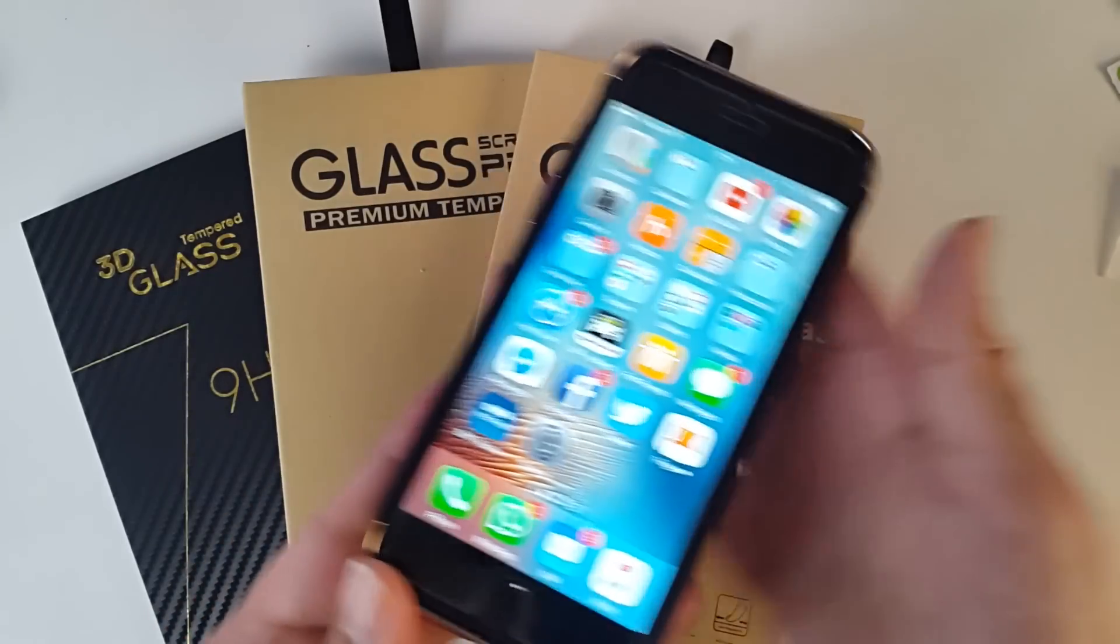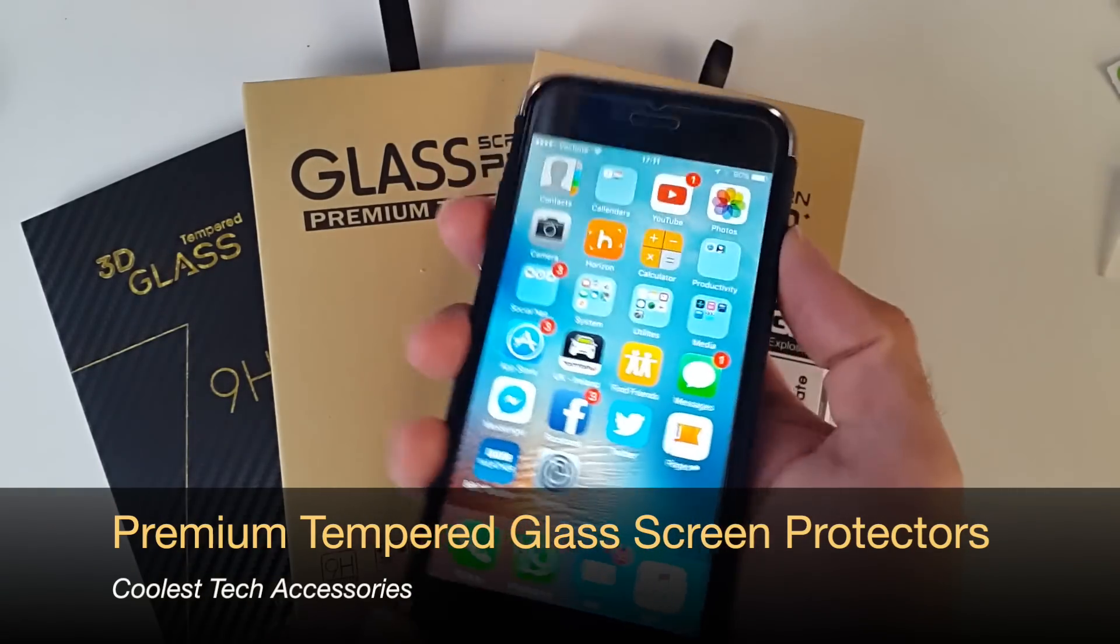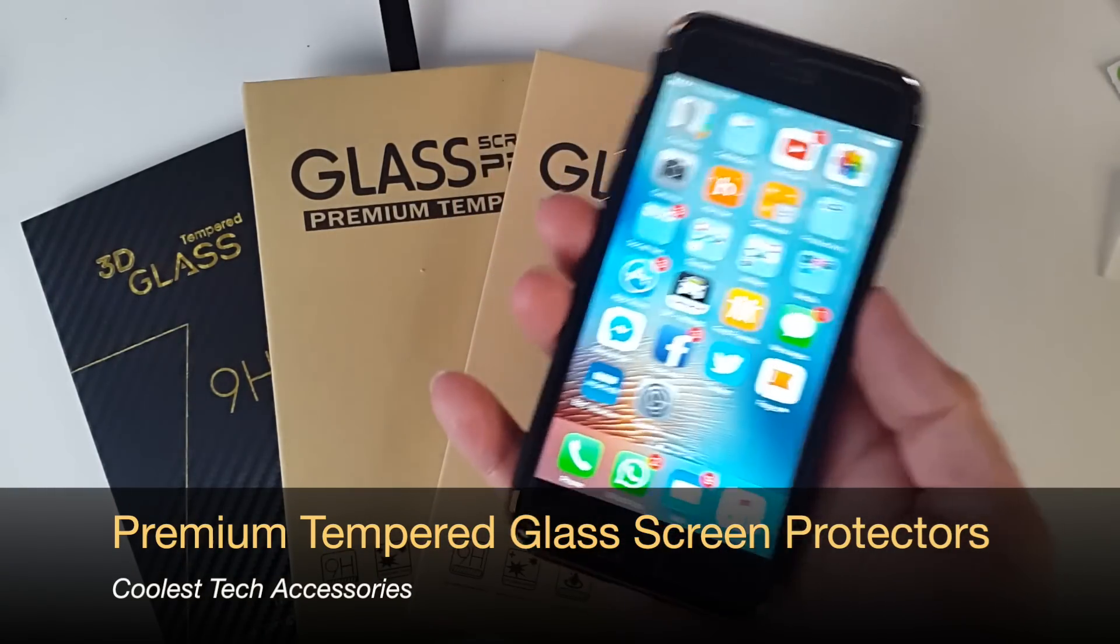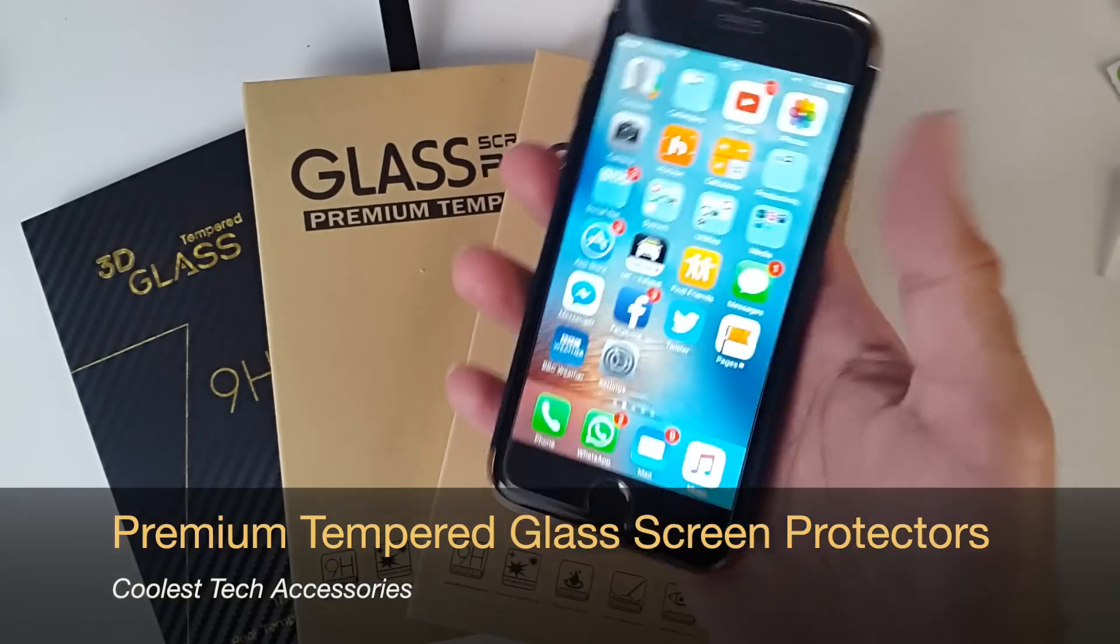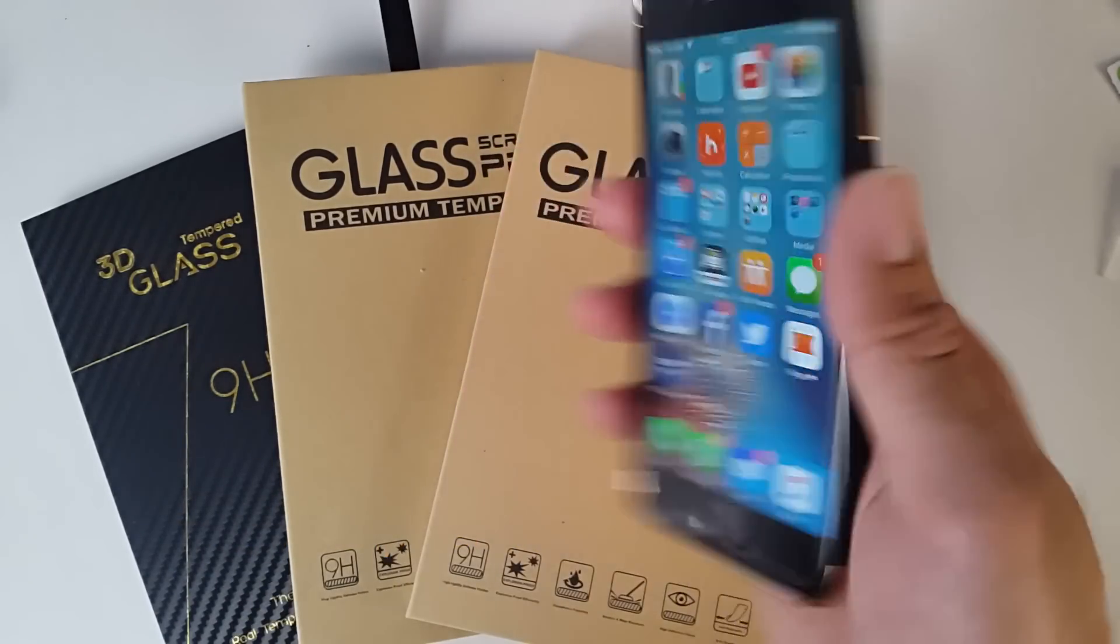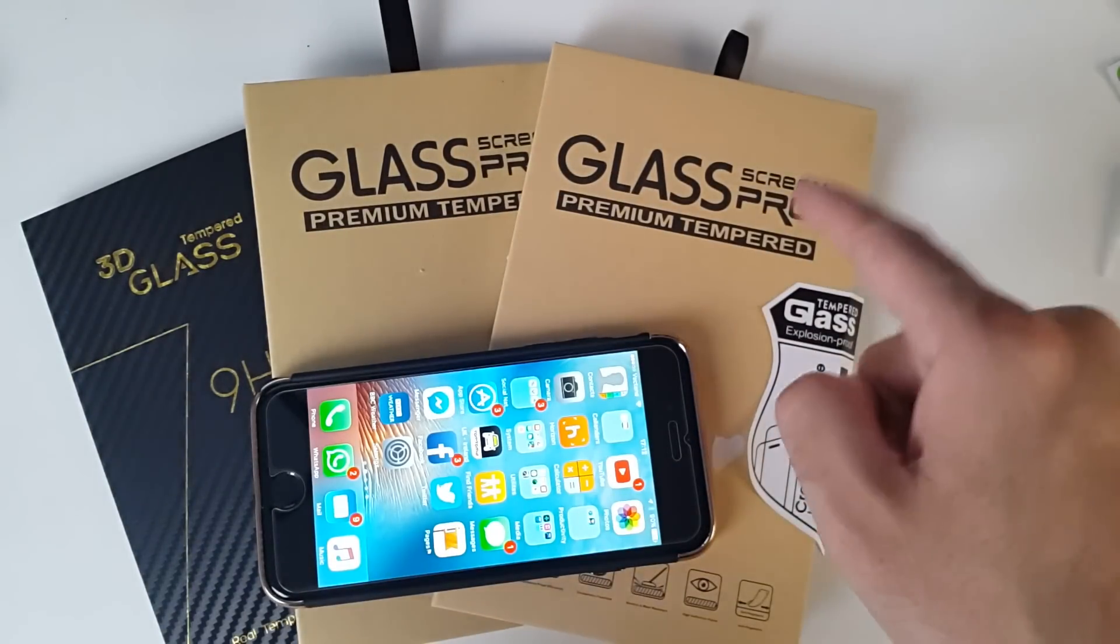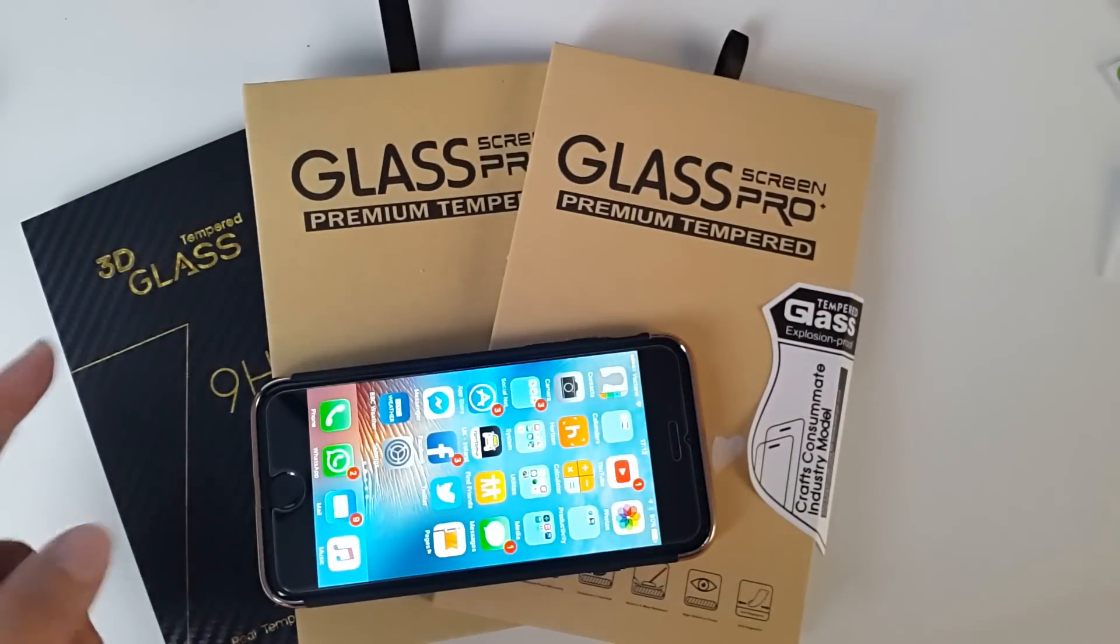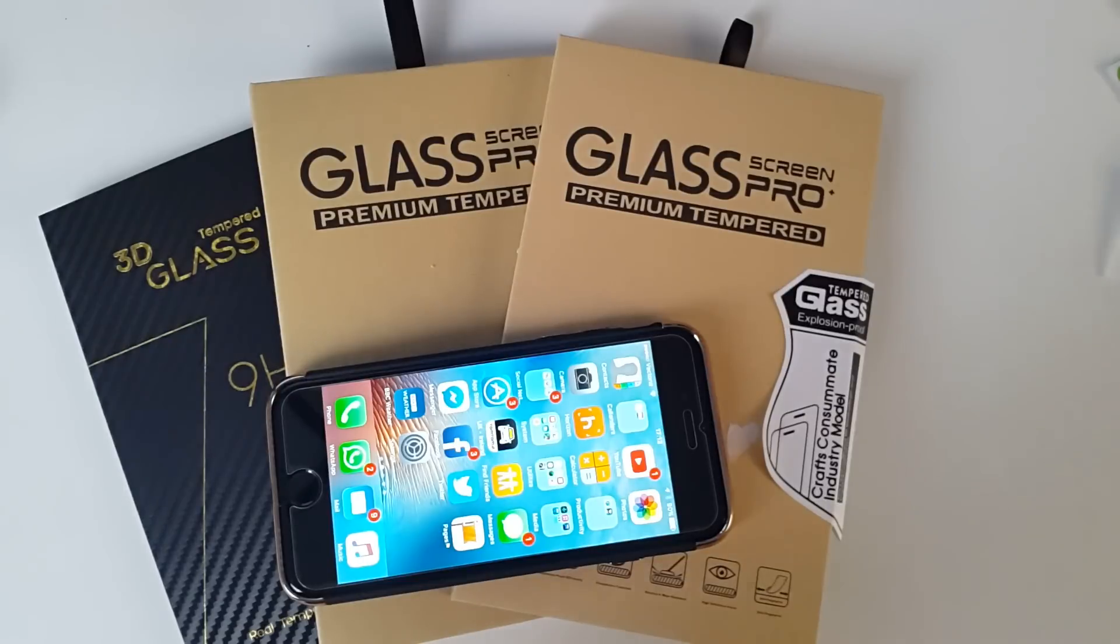So there you have it guys. I just applied my premium tempered glass screen protector. And it was so easy to apply. I've got no air bubbles. It feels really great to the touch. I no longer need to worry about my screen getting scratched. This is a very good, strong screen protector. So I'll put the links in the description for the iPhone 6, iPhone 7 and the Samsung Galaxy Edge 7 screen protectors. So you guys can check these out. And if you like it, you can also go ahead and purchase one for yourselves.